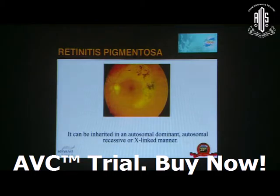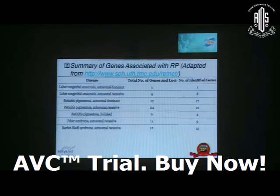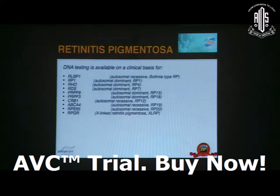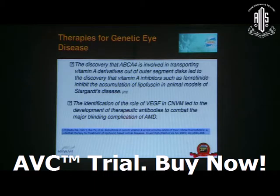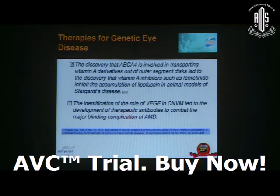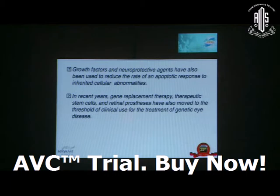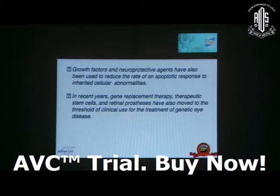Retinitis pigmentosa can be inherited in an autosomal dominant, autosomal recessive, or X-linked manner — it occurs in all forms of genetic transmission. A summary of genes associated with RP is available on the internet, and DNA testing is available on a clinical basis. Regarding therapies for genetic eye disease: the discovery that ABCA4 is involved in transporting vitamin A derivatives out of the outer segment led to the discovery that vitamin A inhibitors such as fenretinide inhibit the accumulation of lipofuscin in animal models of Stargardt disease. The identification of the role of VEGF in choroidal neovascularization led to the development of therapeutic antibodies to combat the major blinding complication of age-related macular degeneration. Growth factors and neuroprotective agents have also been used to reduce the rate of apoptotic response to inherited cellular abnormalities. In recent years, gene replacement therapy, therapeutic stem cells, and retinal prostheses have also moved to the threshold of clinical use for treatment of genetic eye disease.